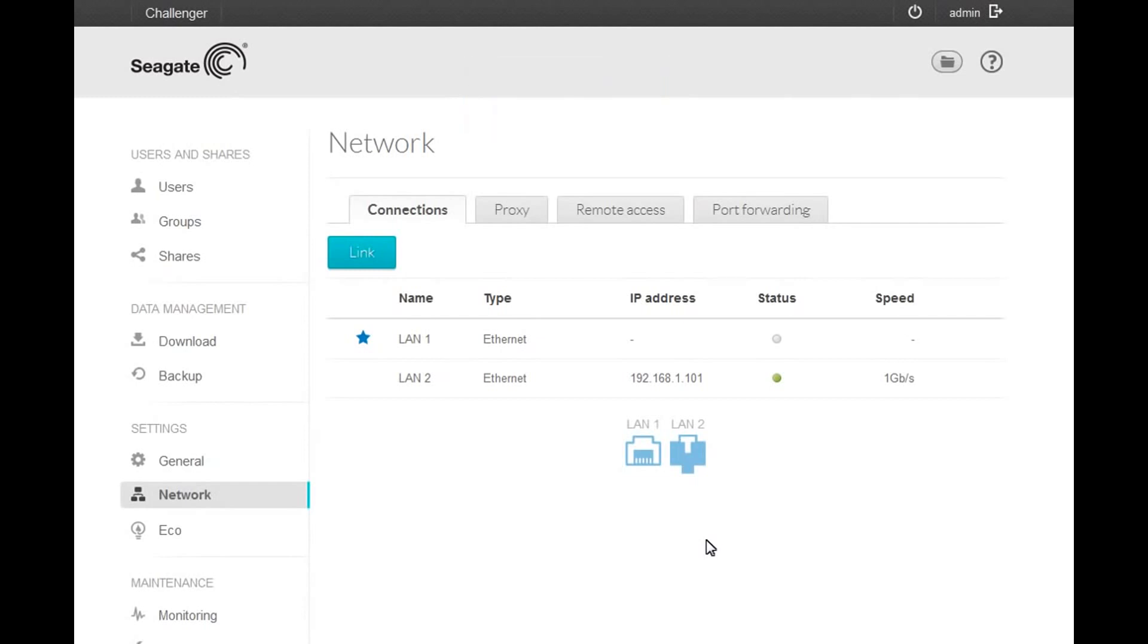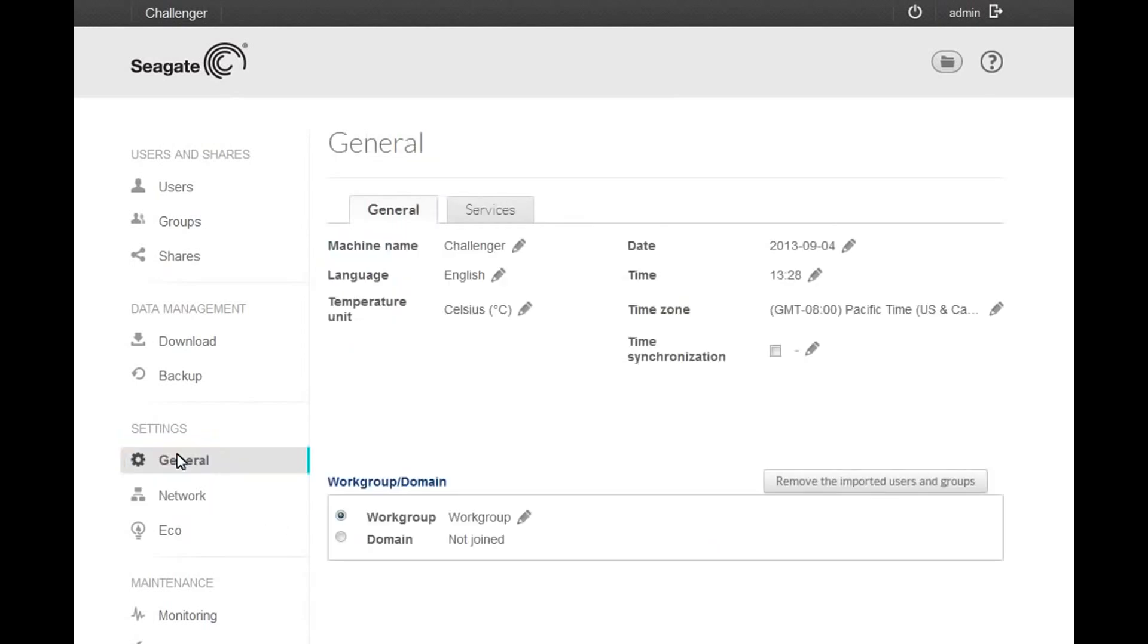The next step is to join the domain. To continue, click on the General menu item. After the page displays, click on and select Domain from the Workgroup Domains section of the page. This action will launch a Domain Configuration pop-up text entry box.